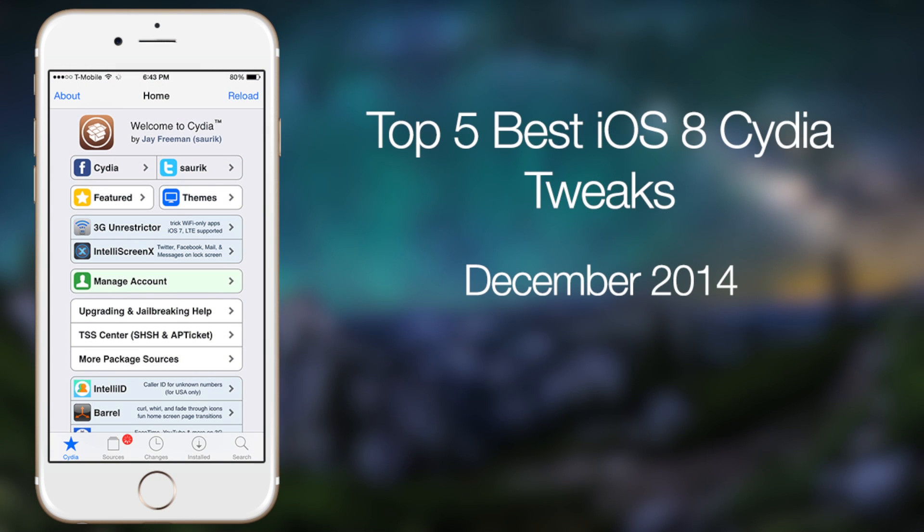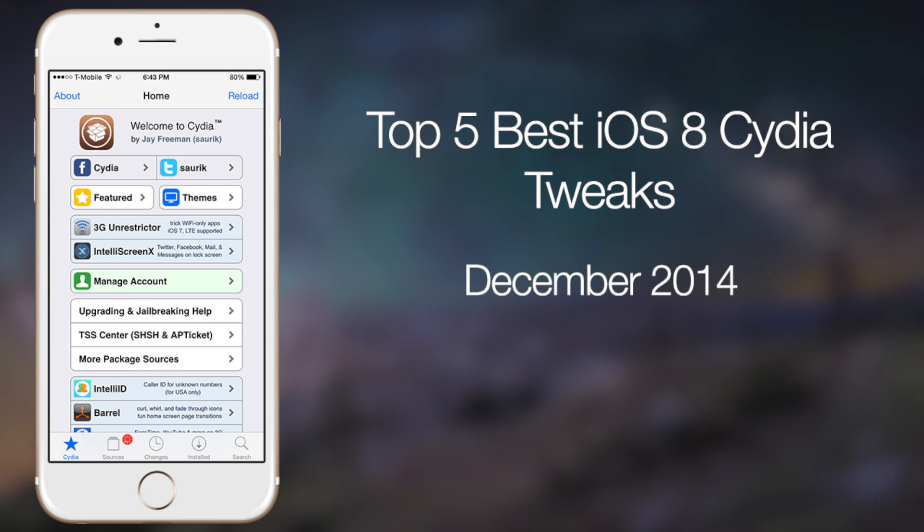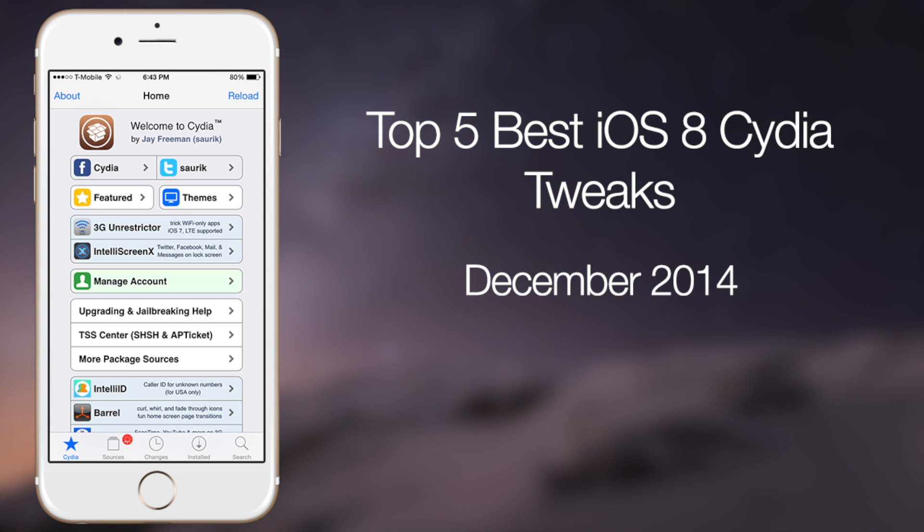What's up guys, in this video I'll be talking about the top 5 best iOS 8 Cydia tweaks for the month of December. This is my first iOS 8 top 5 and the last one for 2014. In case you want to see the full review for each tweak, it will be linked in the video description below.